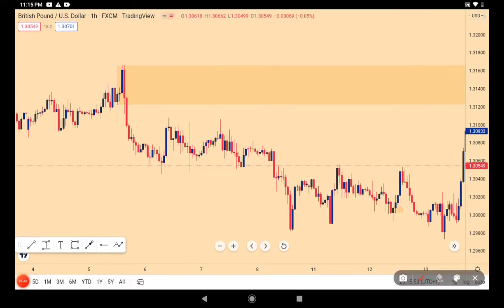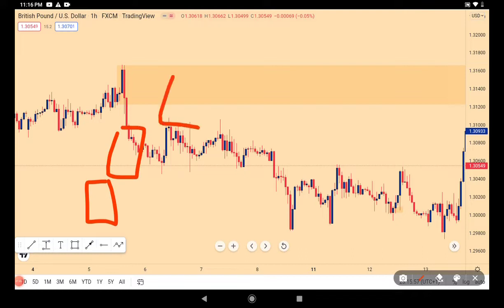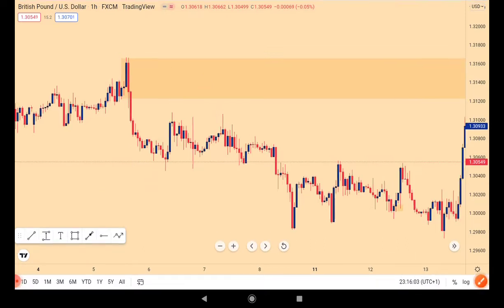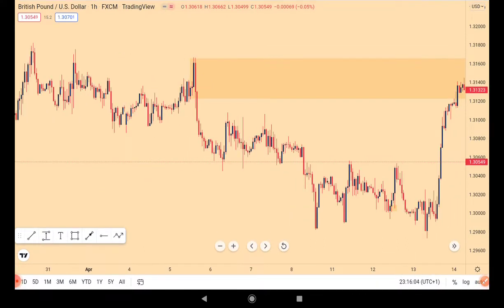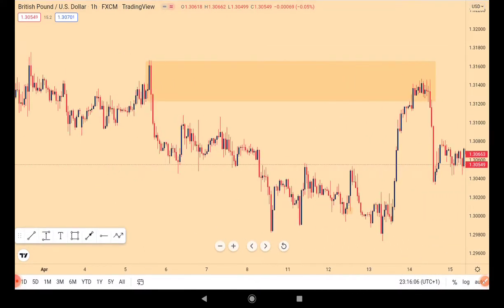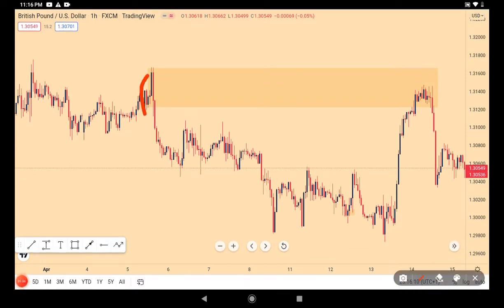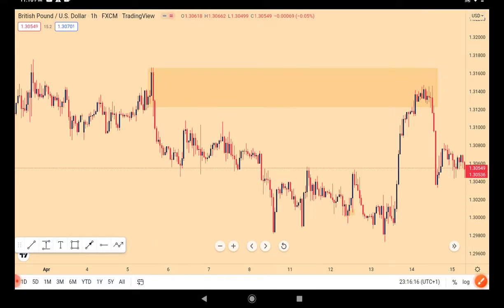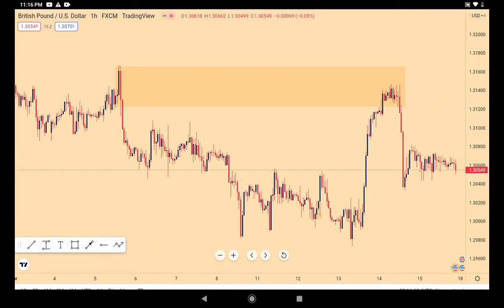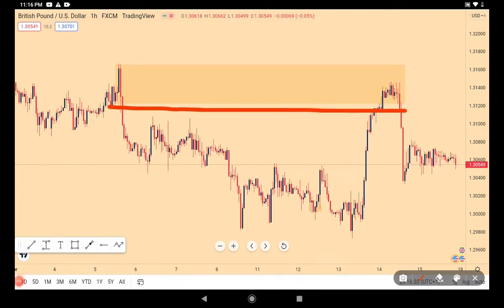As Michael J. Holston taught it, three candlesticks make up an order block. These three bullish candlesticks are one order block, because if you go back to the three-hour chart — this being a one-hour chart — these three consecutive candles will appear as just one bullish candle. So this is an order block.